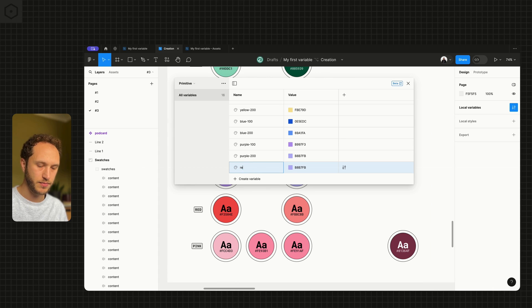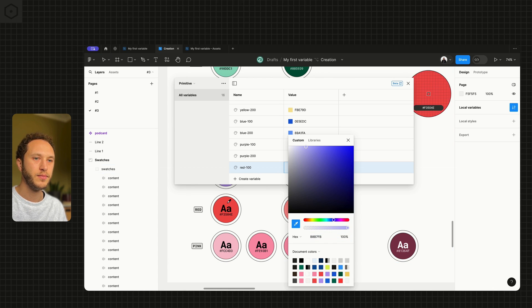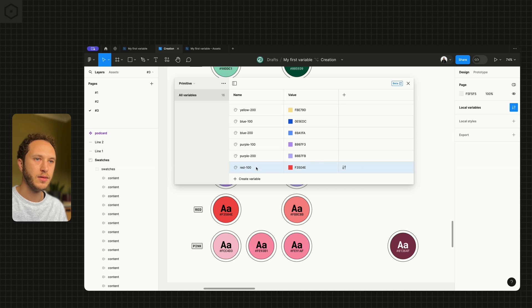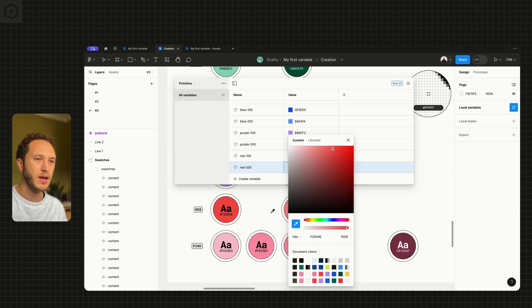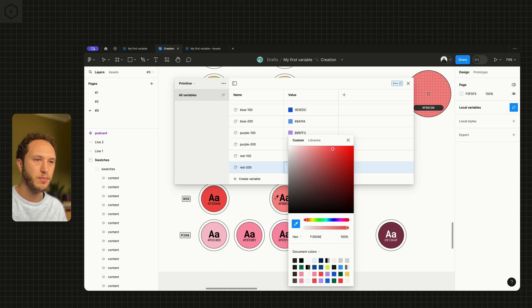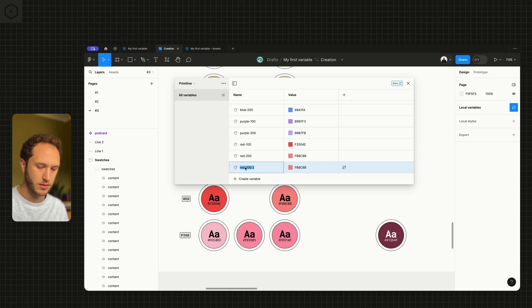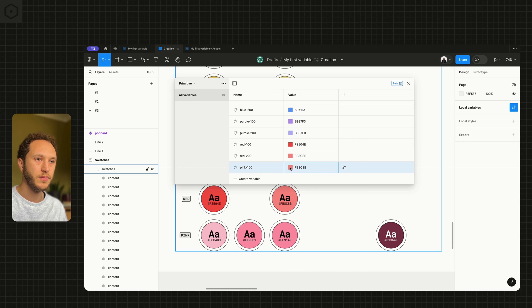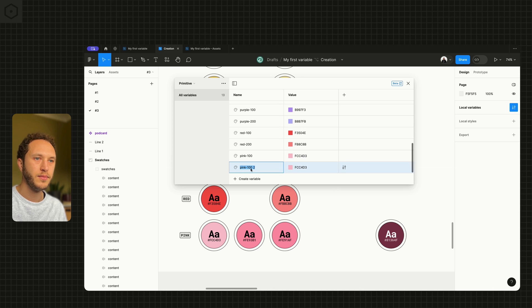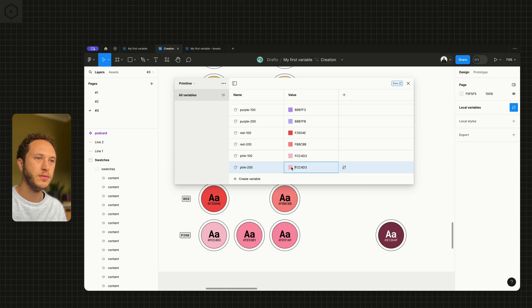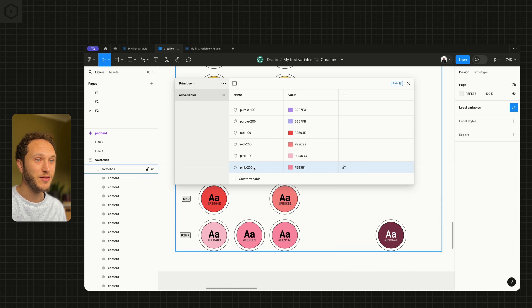And red. And then finally we have the pink, which actually has four. So we have pink 100, pink 200, pink 300, which is, as I said before, very similar to the 200.